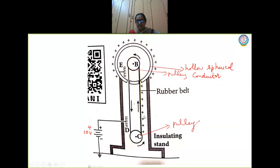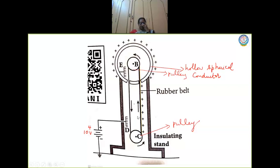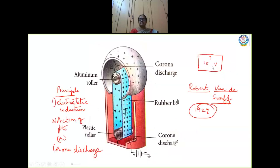Once again, when the belt comes back down to comb D, due to the high potential, it again gets positive charges. All the positive charges are stored in the sphere. This process goes on continuously: the descending belt carries no charge, gets charged again at the bottom, takes positive charges up, electrostatic induction occurs, positive charges are repelled to the sphere, and negative charges are neutralized. This process continues until the outer surface reaches a potential of 10⁷ volts.